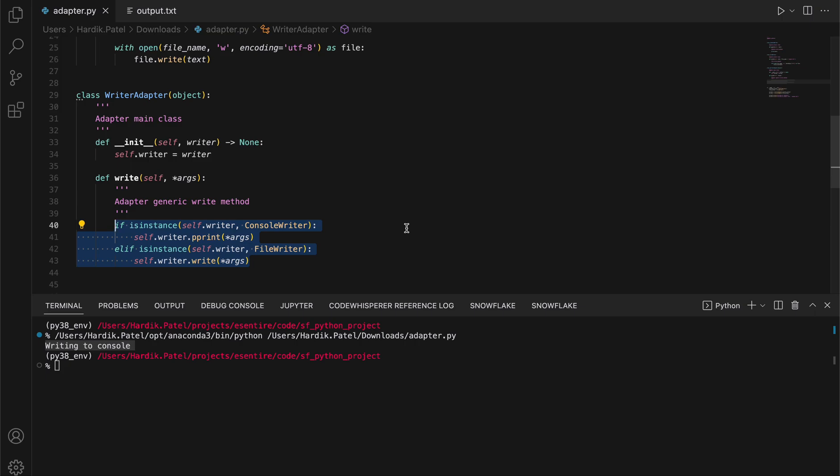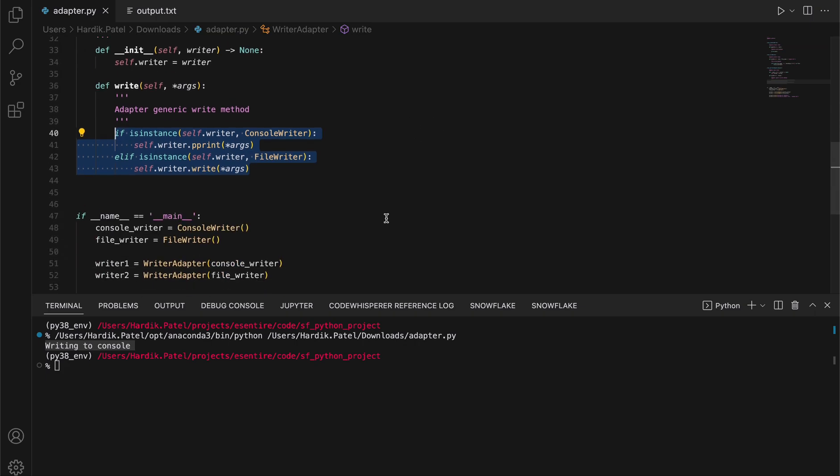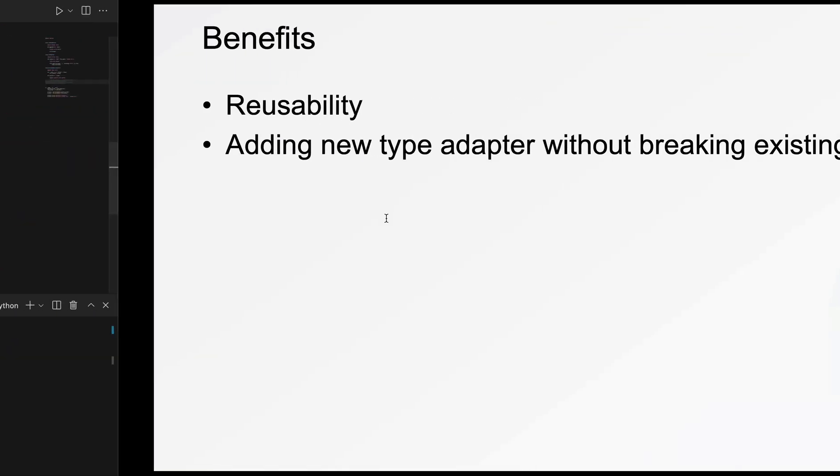You can add new types of adapters without breaking your existing code and separate the interface code from your main business logic.